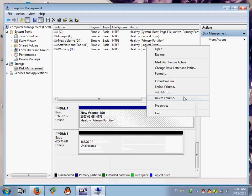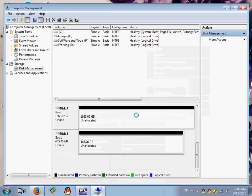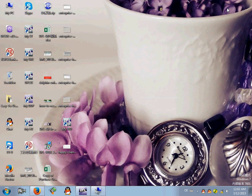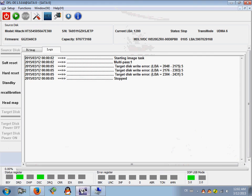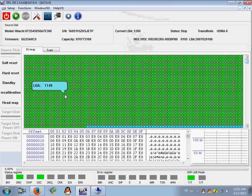Then delete volume. Yes. OK, so it becomes unallocated. At this time, let's go back to the disk image interface.